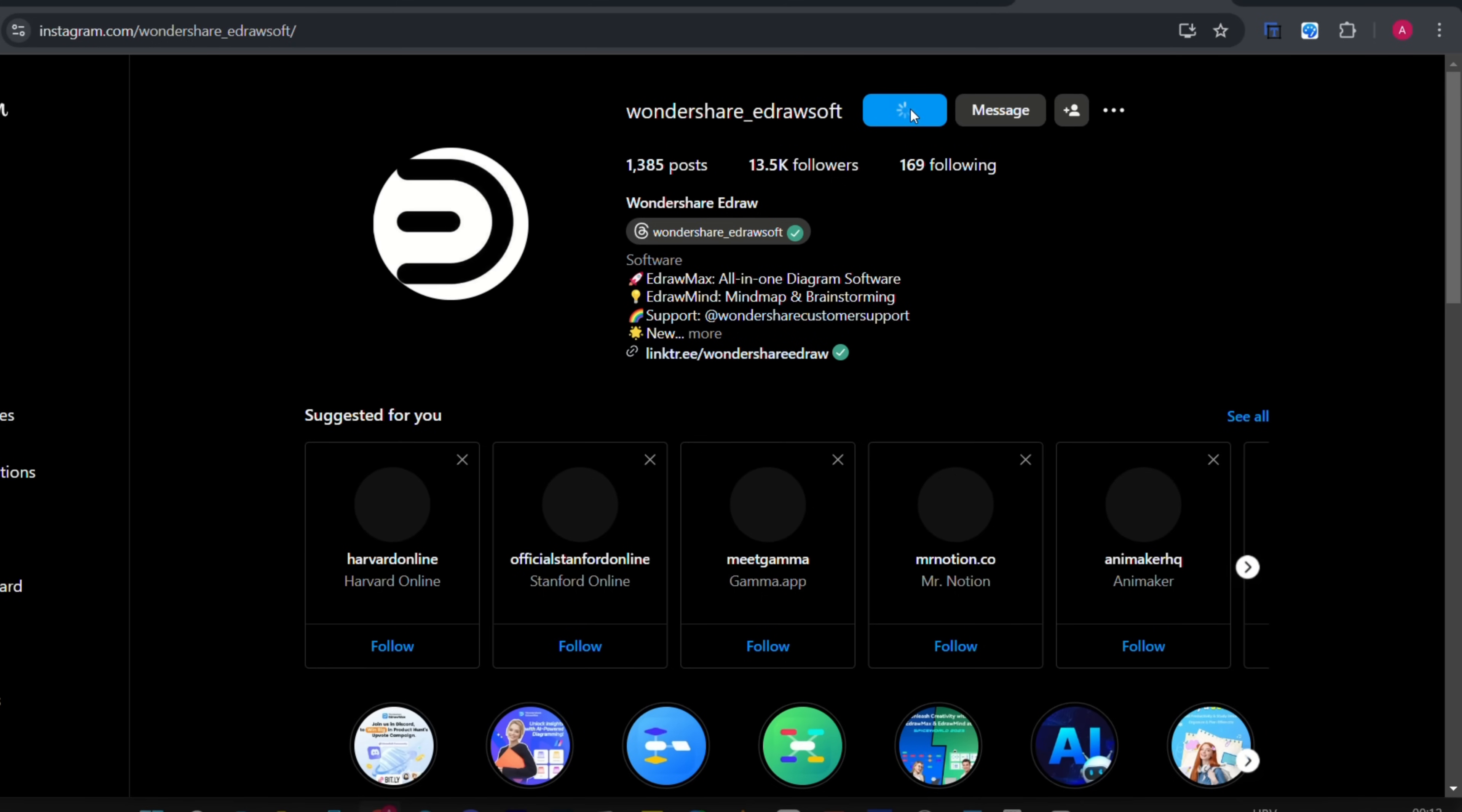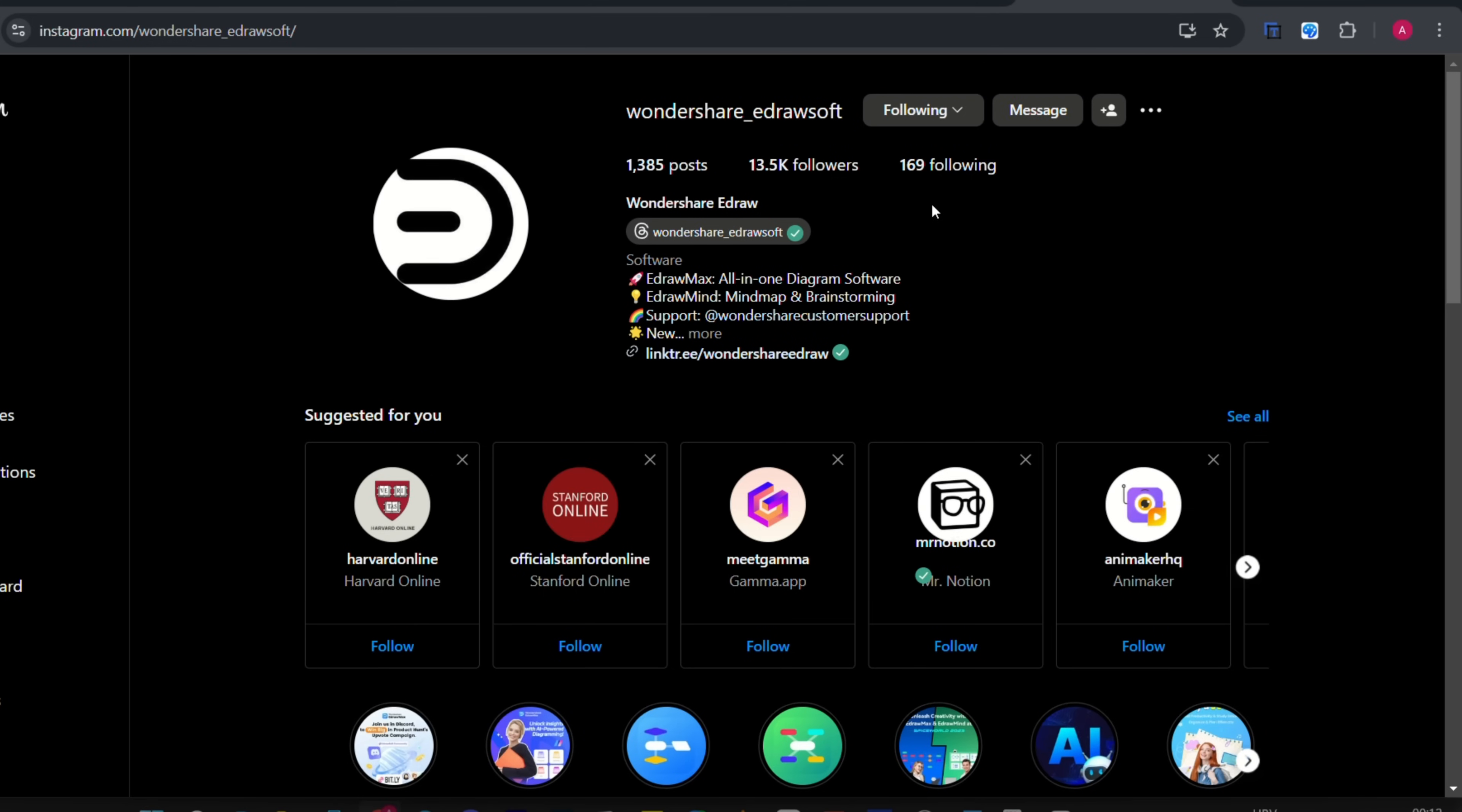For a free seven days trial of some advanced features, follow the account Wondershare eDrawsoft or just comment the video down below and who knows, you could be lucky. Thank you for watching and see you in the next video.